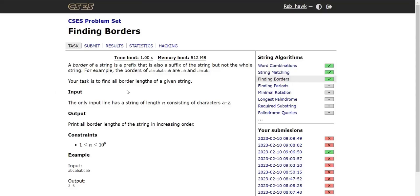In this problem we are given a string and we have to find the border lengths of the string. The border of a string is defined as the prefix of the string which is also a suffix of the same string. The prefix must be a proper prefix, meaning we can't take the entire string and say that it is one of the borders because it is also a suffix. That is not allowed, and we have to print the border lengths of the given string.